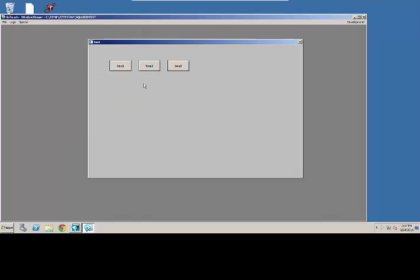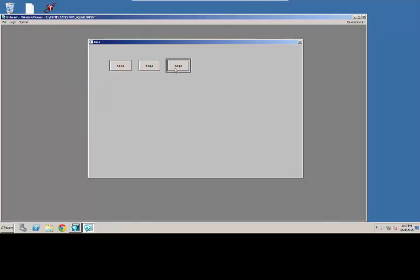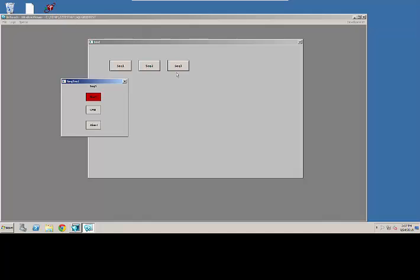If I click on this second push button here it's going to bring up the same faceplate but it's now pointing to sequence number two from a PLC addressing perspective and then I can start or send a command down to sequence number two and of course the same thing for number three.